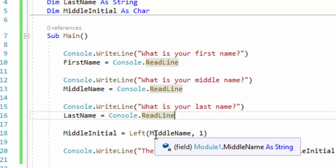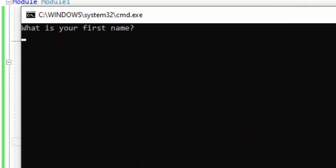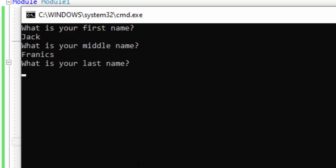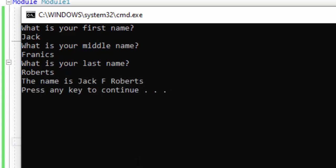Let's run our program and try it now. So what is your first name? Let's say the name we're working with is Jack. Middle name, let's say it's Francis, and let's say our last name is Roberts. So then it should output Jack F. Roberts — and it does. So what we did was we used the LEFT method to isolate the first letter of the middle name.